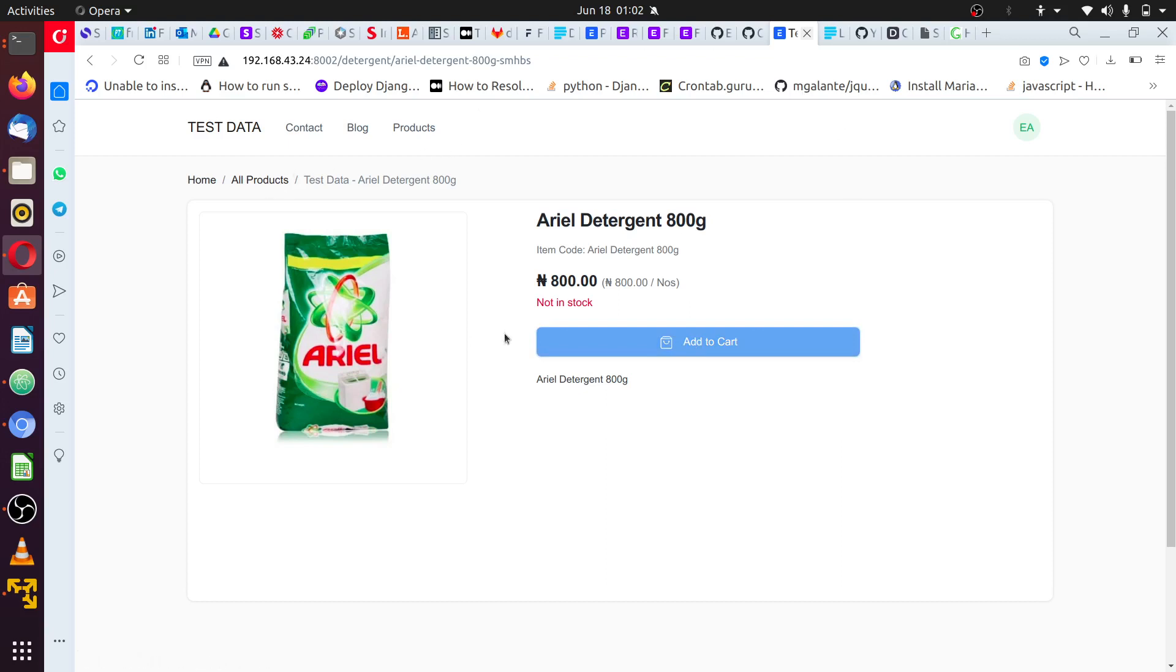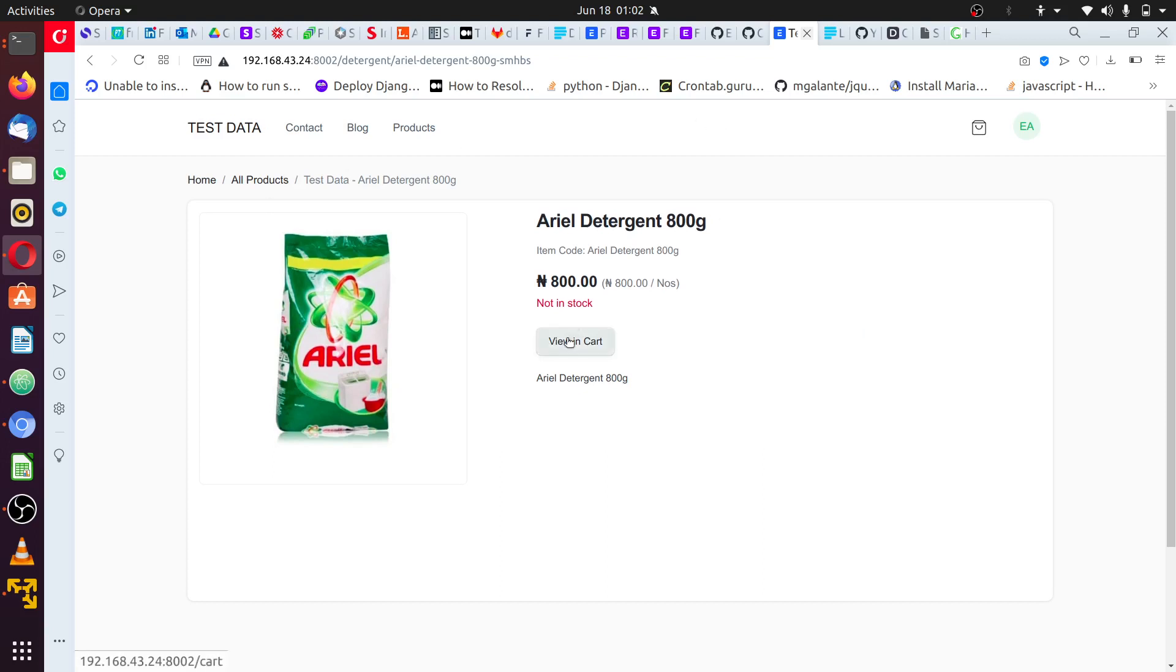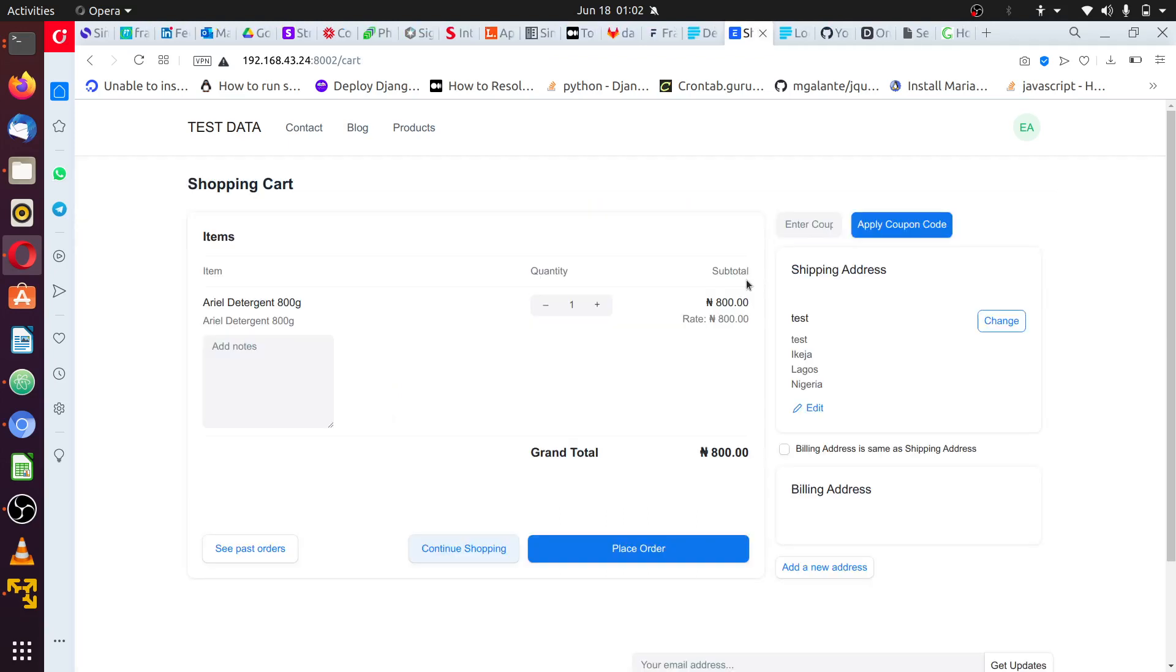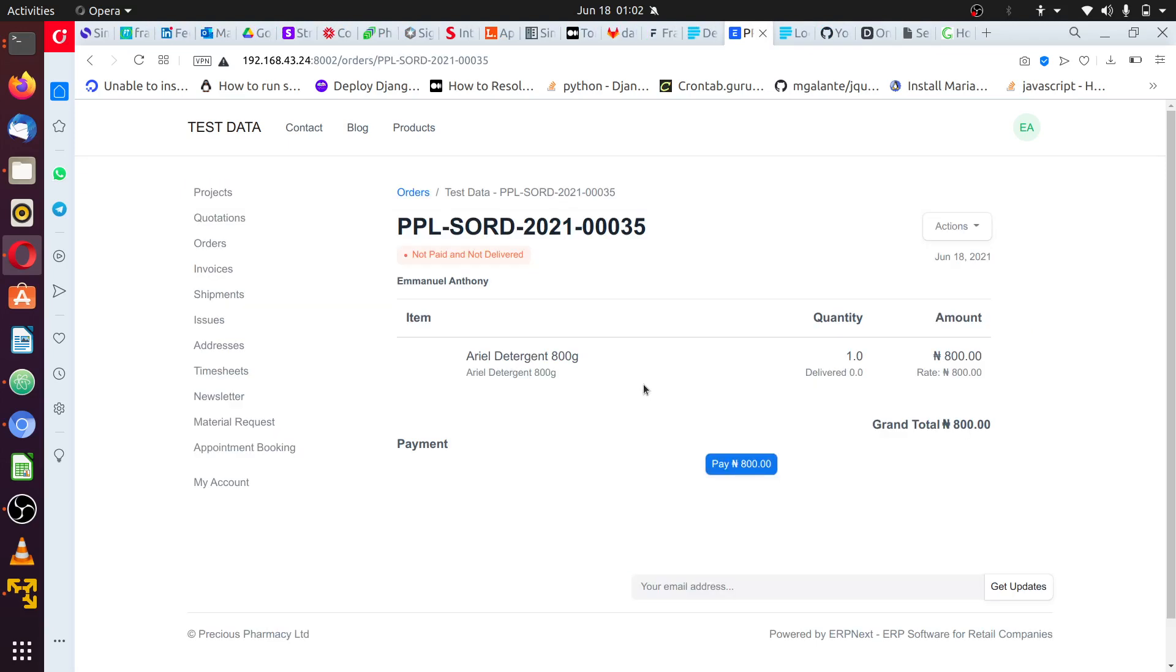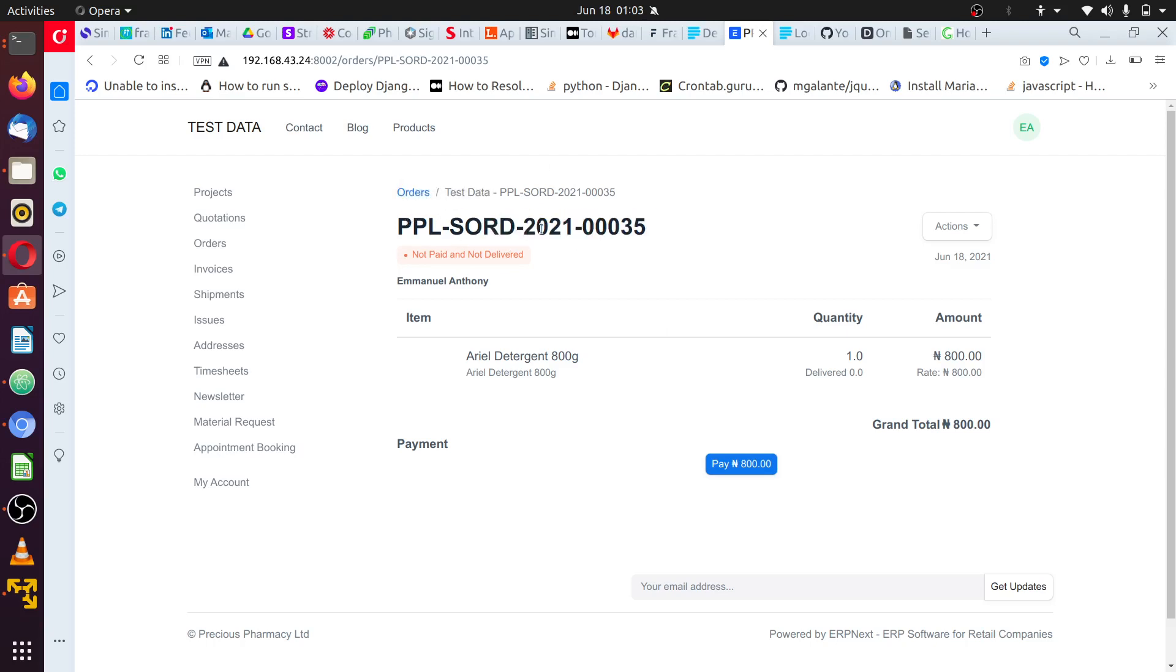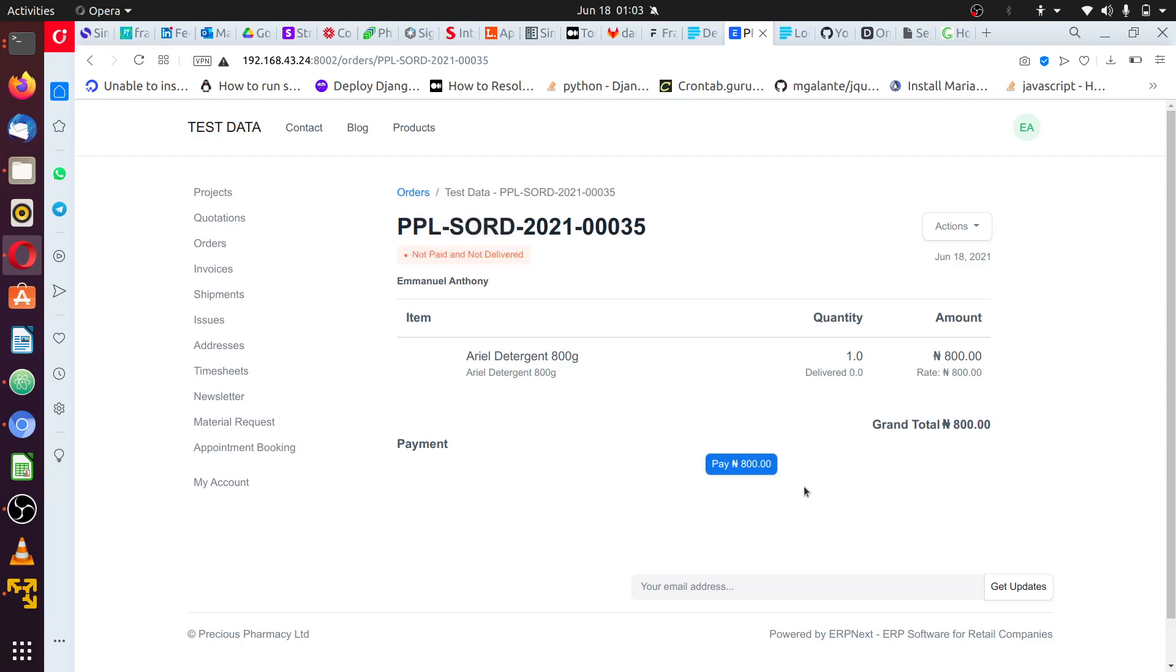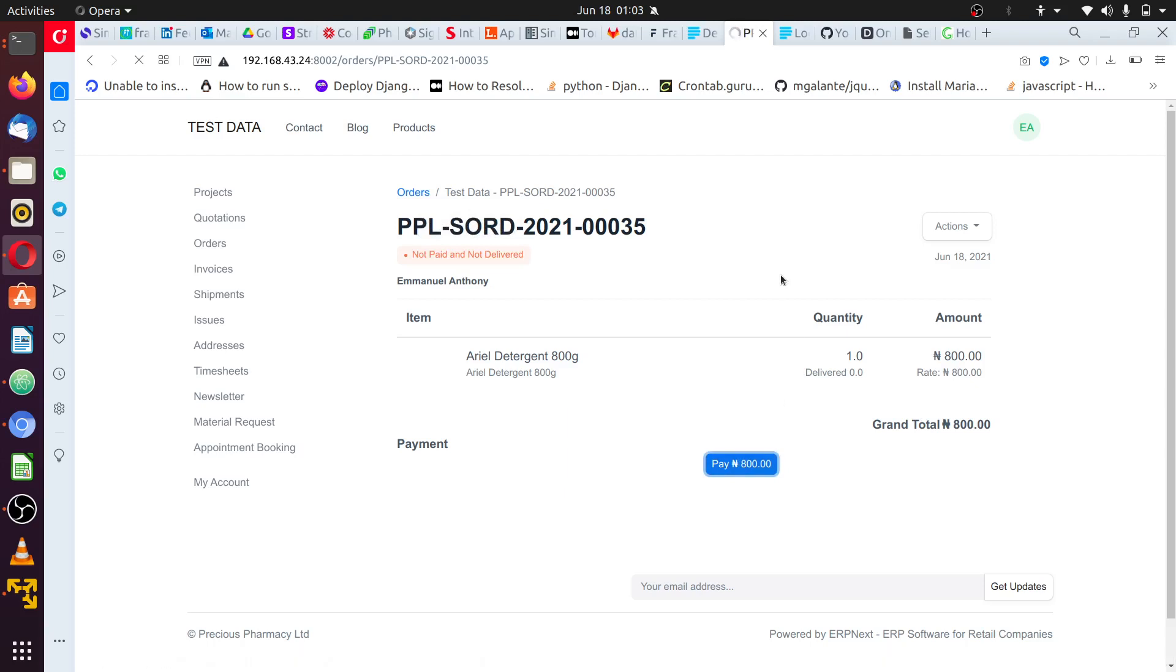This will process and add this item to the cart. Once it's added to the cart you can process the payment. I'm going to place the order and you can see the order number PPL-SORD-2021-00035, that's the order number, and the item information and the status not paid and not delivered. We are going to click pay. This is going to take us to the payment page.